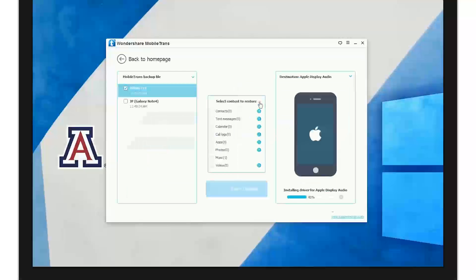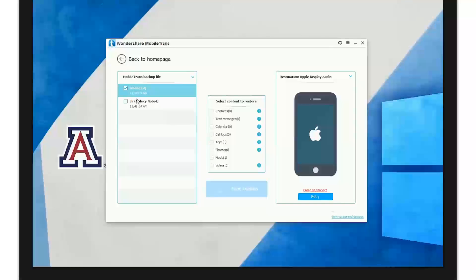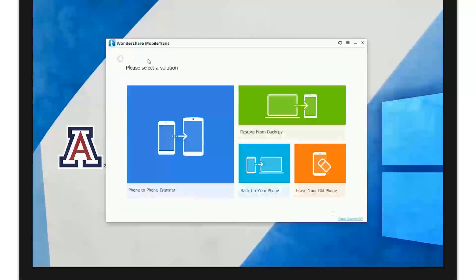When you open a MobileTrans backup, you'll see the backups here, your content library here, and your destination here, which is the phone where you like to transfer data to.